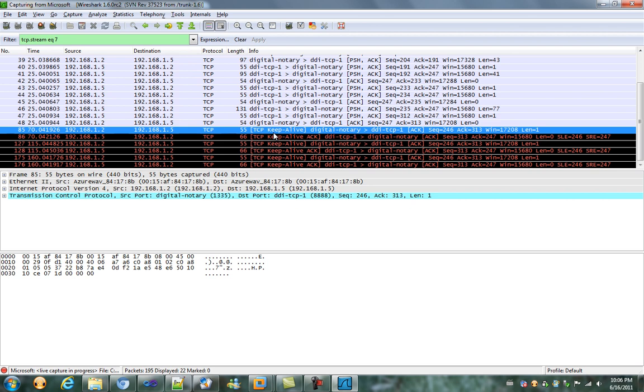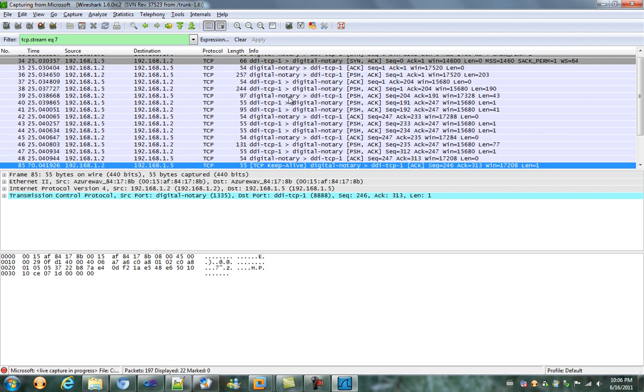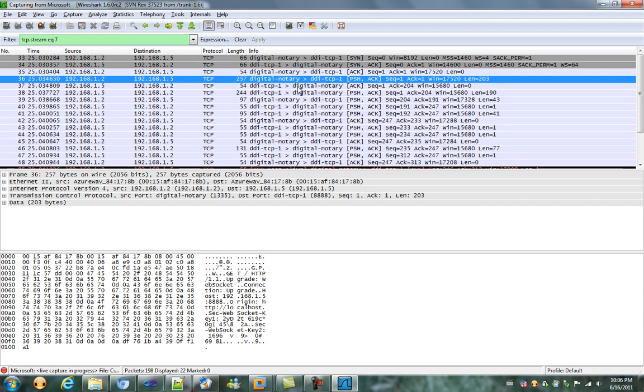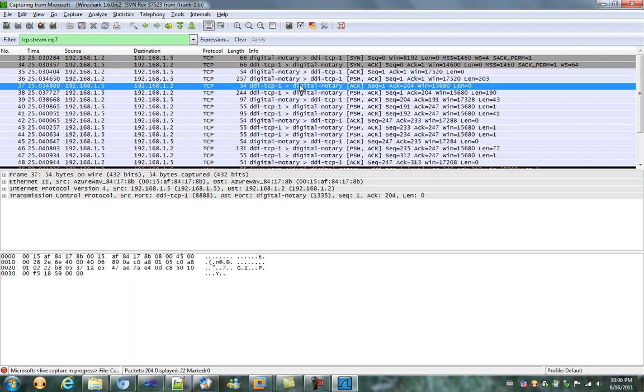After the connection is established, server and client can send the data independently and simultaneously. This is so-called bidirectional full duplex.